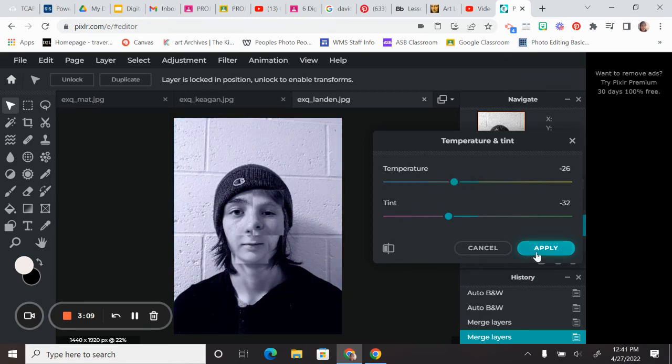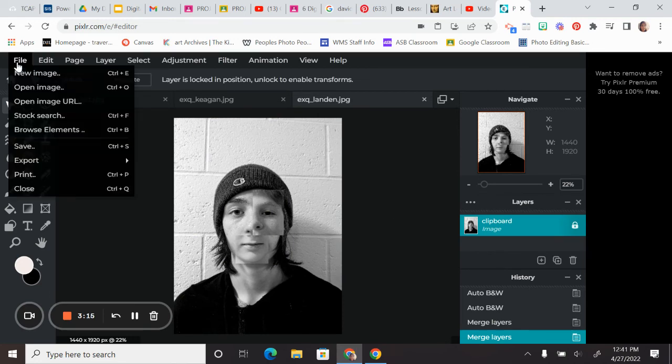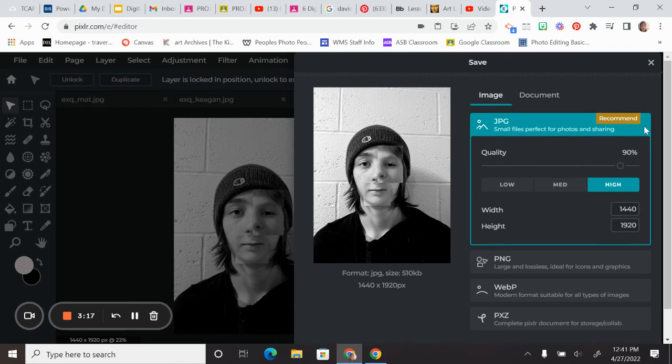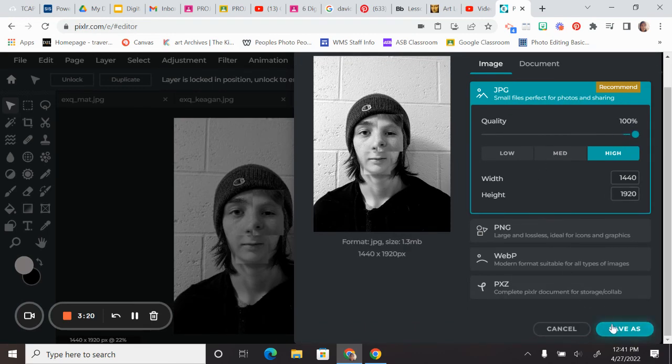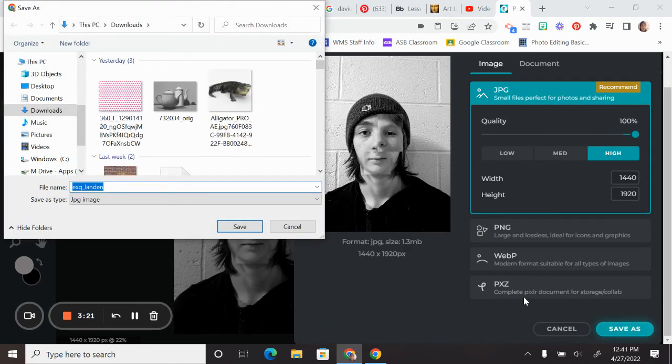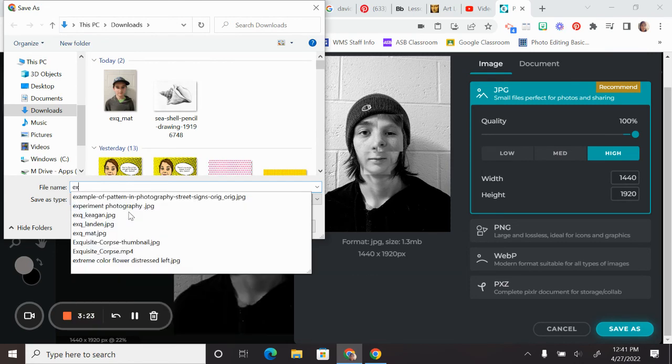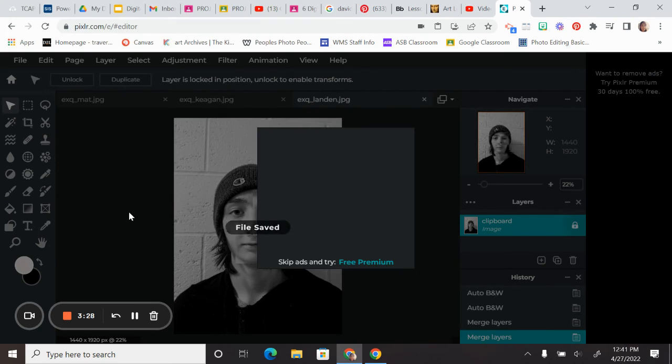So that is how you make an exquisite corpse style photo using three separate images. So don't forget when you are done to save it as a JPEG, bump that quality all the way up, and it will pop up in your downloads. I definitely encourage you to rename it. Remember, when you rename things, you don't have to worry about Google Classroom telling you that you don't own them if you're turning them in for separate things.